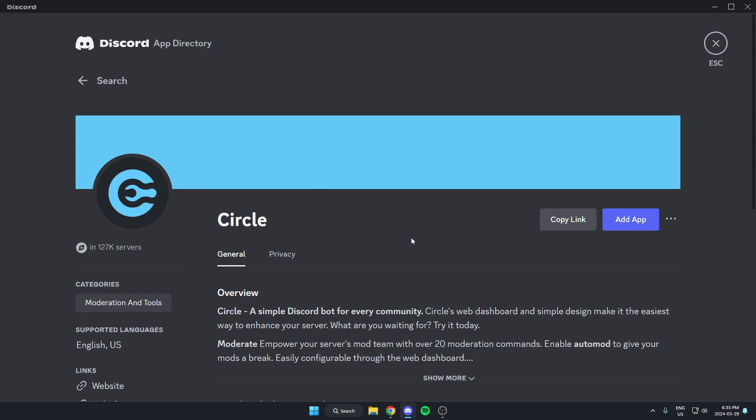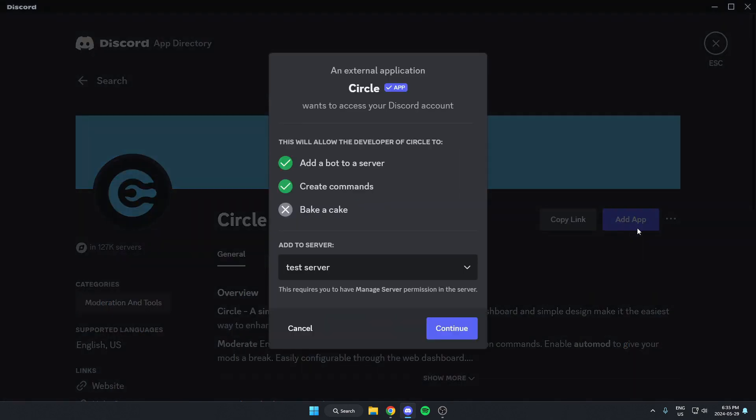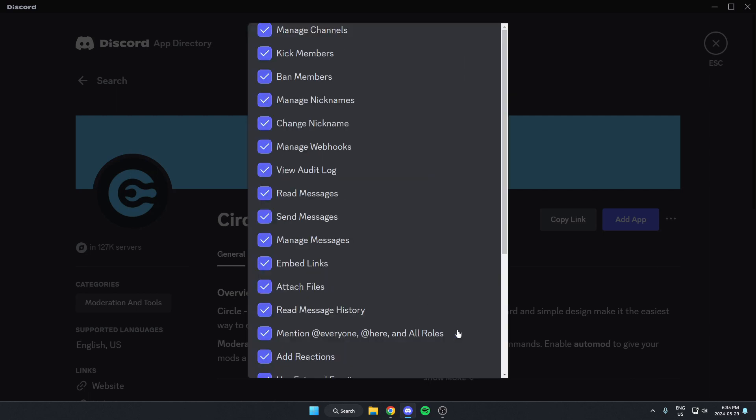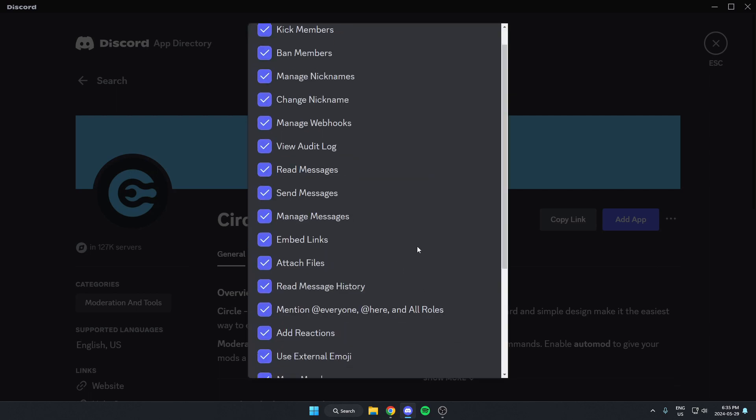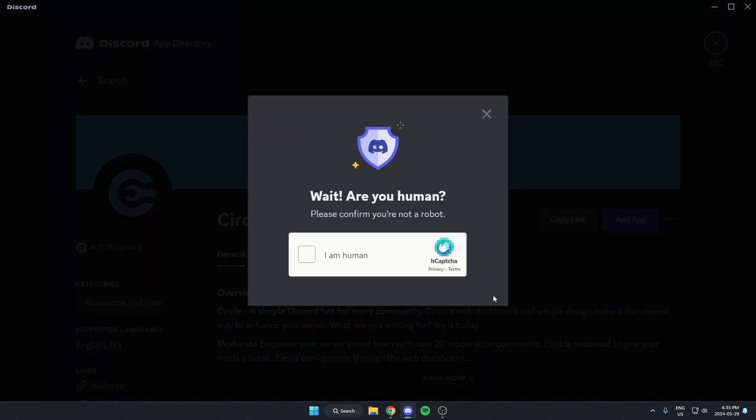Then from here, I'm going to go to the right and click on the blue Add App option. From here in the box, I'm going to make sure I have the correct server selected, and then click Continue. Go to the bottom of this and hit Authorize. Confirm that I am a human.